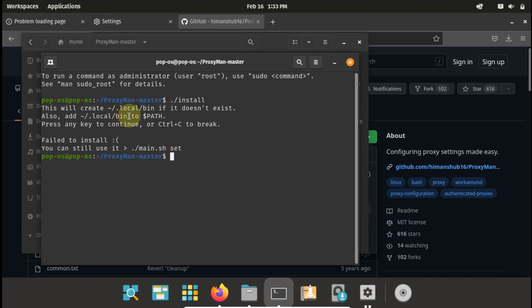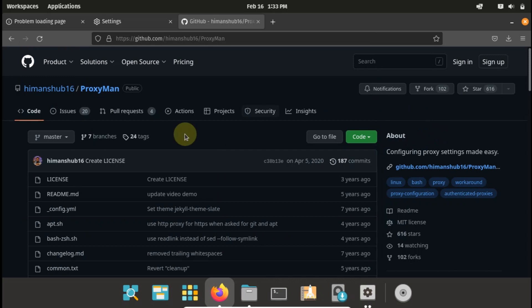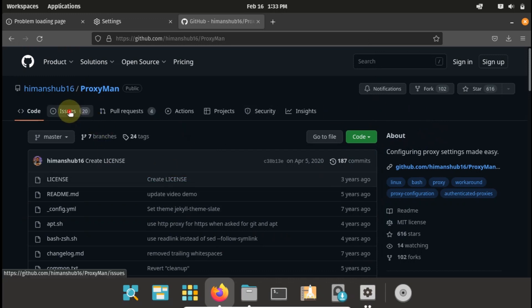You can still use dot slash main dot sh, but before we get to that method let's actually fix the reason why this is not working. So I'll just quickly close this tab and now go back to GitHub.